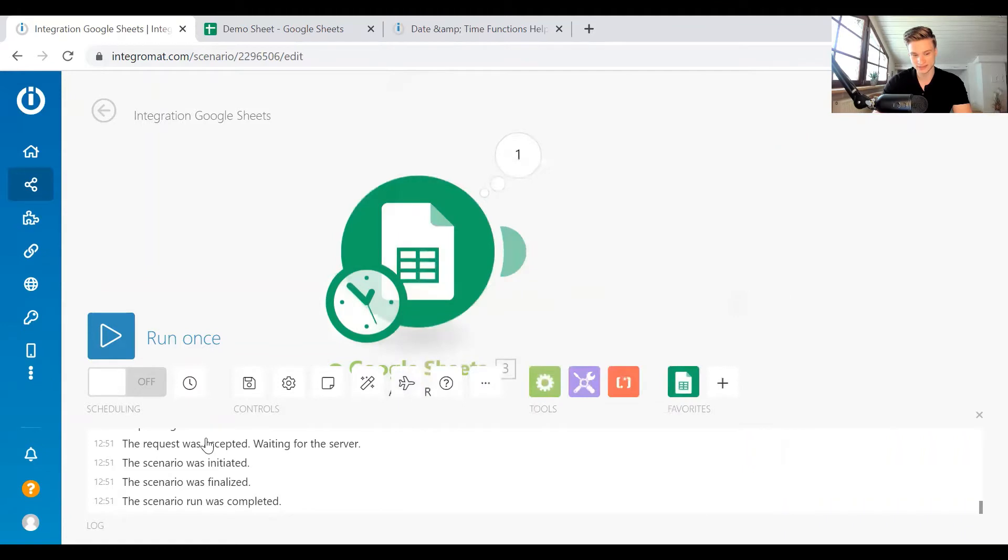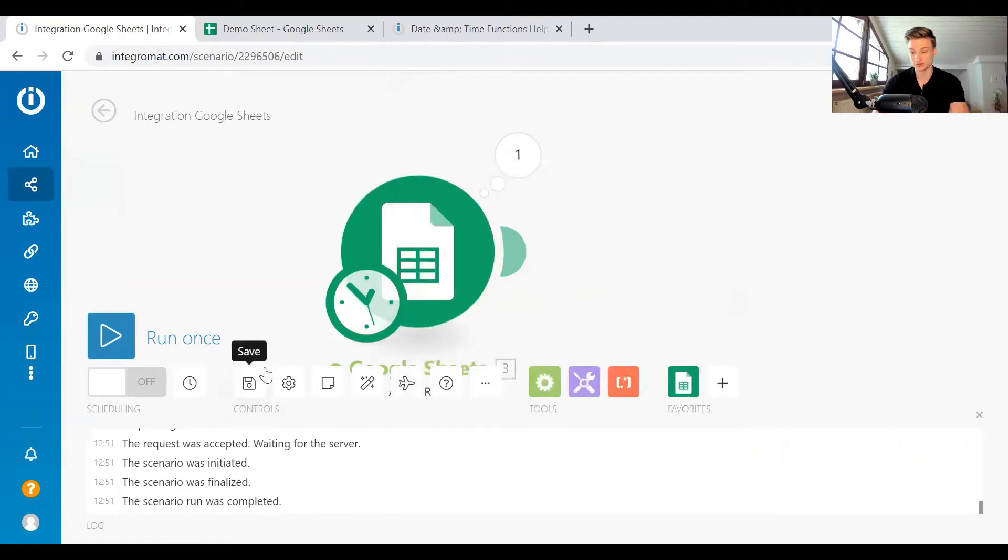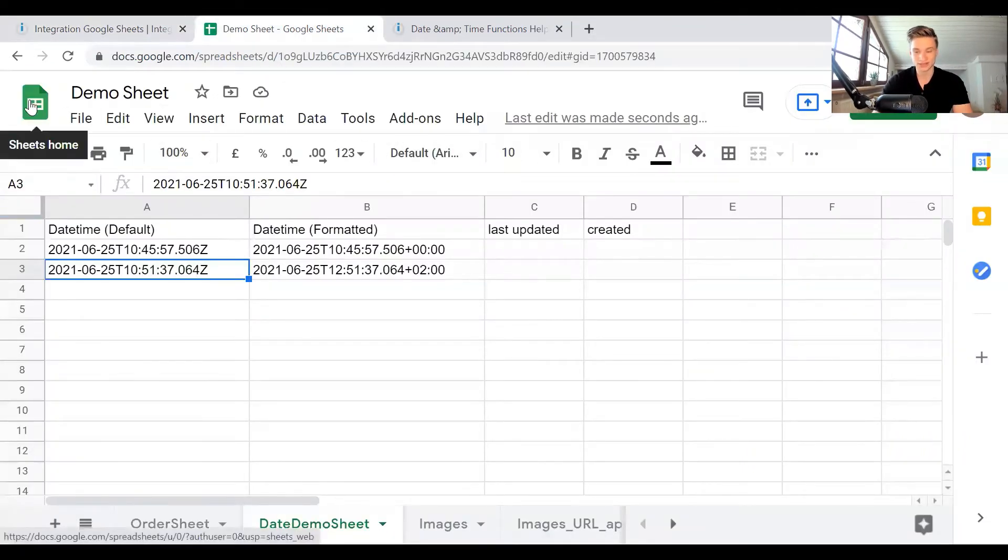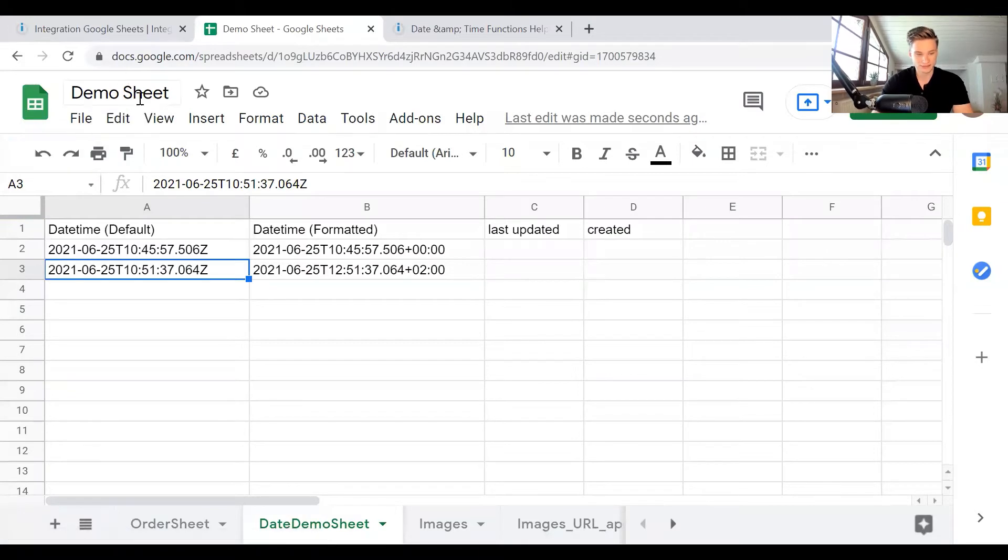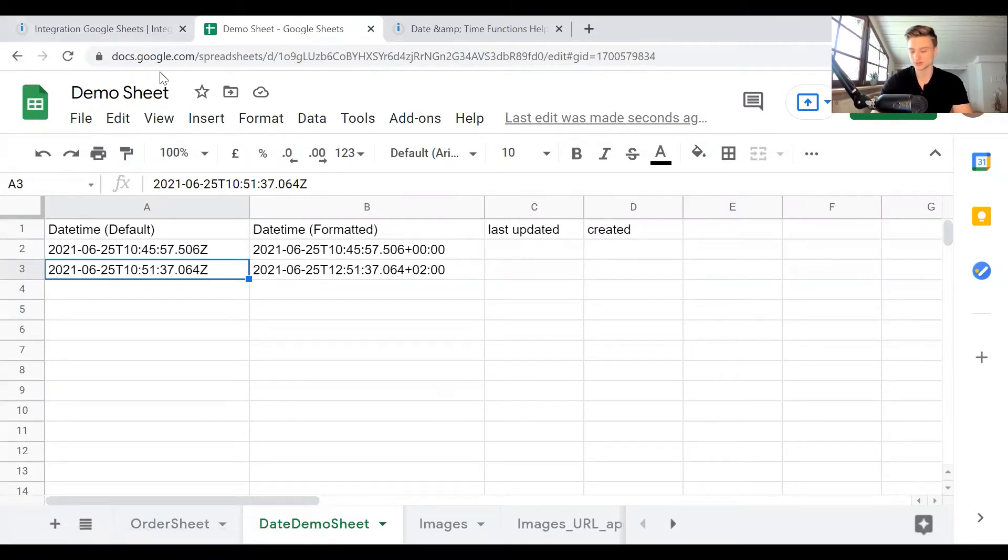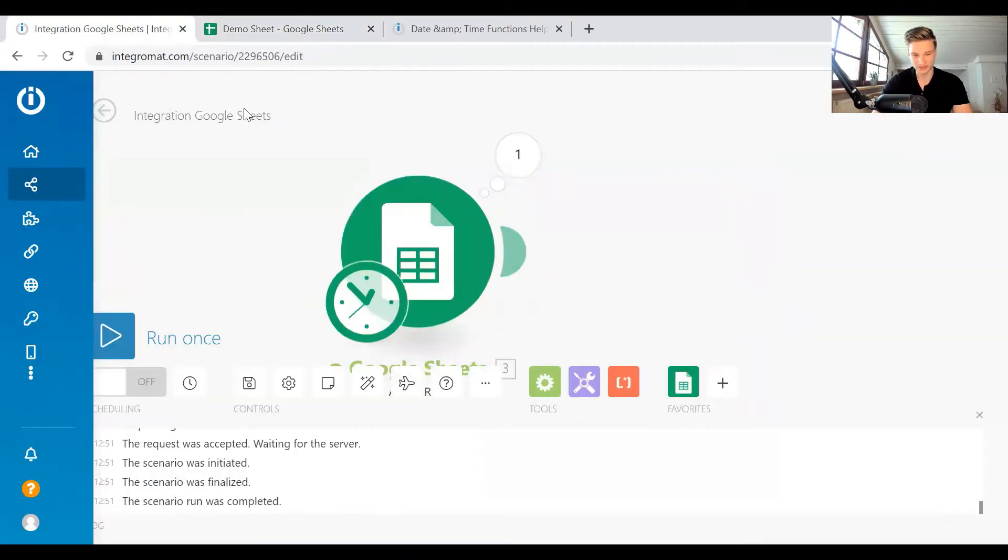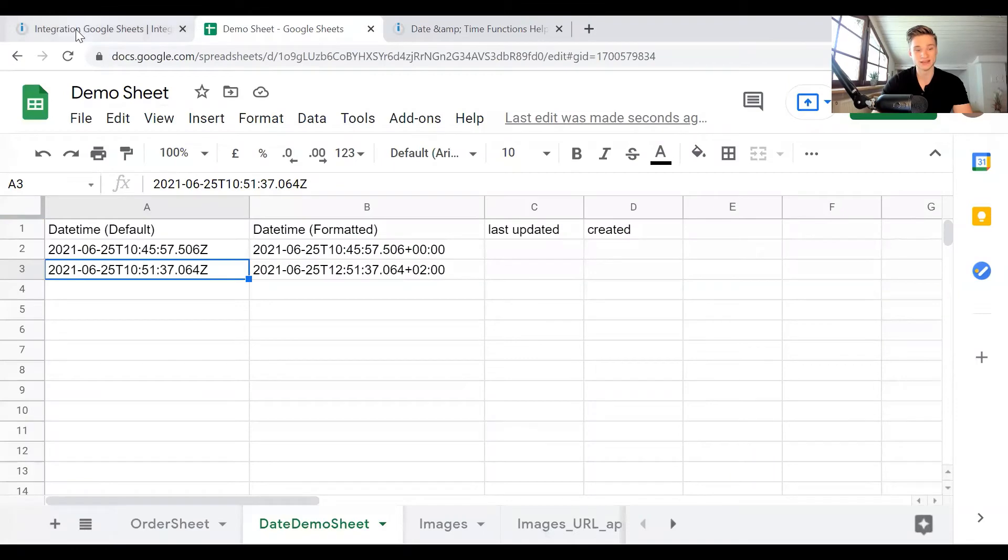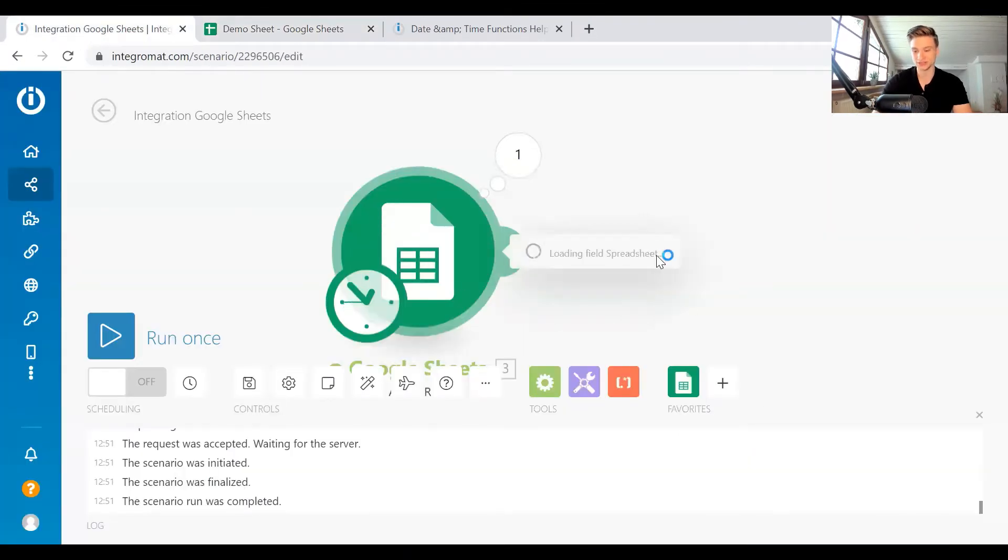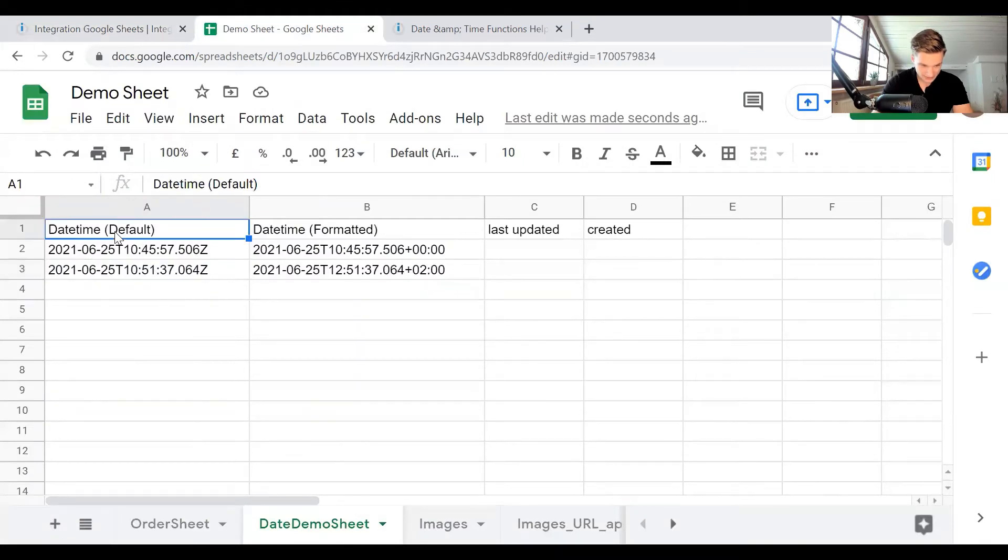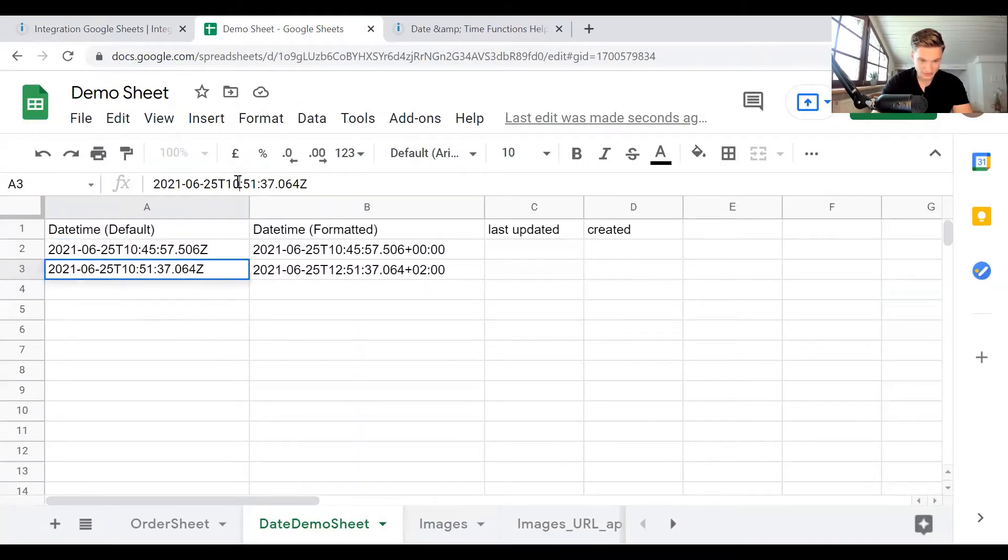And the same way you can set a time zone in Integromat in the editor, you can also set one in Google Sheets. With your Google account, you can also set which time zone you're in. And you would expect, okay, it's either going to use the one from Integromat, or it's going to use the one from Google. It does neither. So just by default, it will use the UTC timestamp. As you can see here in Google Sheets, this is the default timestamp that is going to be UTC time.